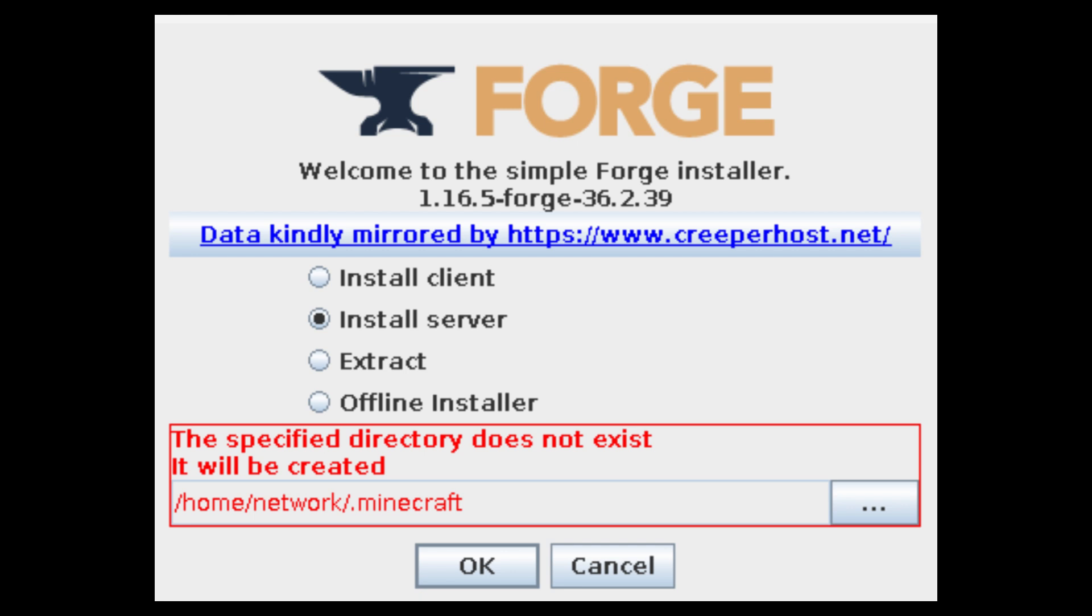By opening up this installer you'll be able to start installing the actual server files to run Forge and get all these mods to load up correctly. Make sure to select install server instead of install client. Additionally, press the three dots to open up a directory navigator. What we're going to do is figure out where our server is located currently, which will be the file that you made at the beginning of this tutorial. You're going to open that up and you're going to target that directory because that's where we want all the Forge files to go.